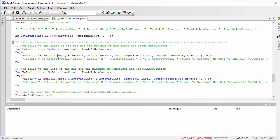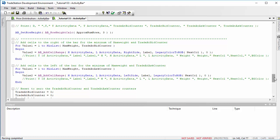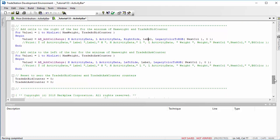And then we use just the standard function for the activity bar, AB add cell range. And we have the high of the activity data, low of the activity data. This one we're putting on the right-hand side, the label that we're calculating in the method, and the color number that we're getting from the method. And we just add those cells.